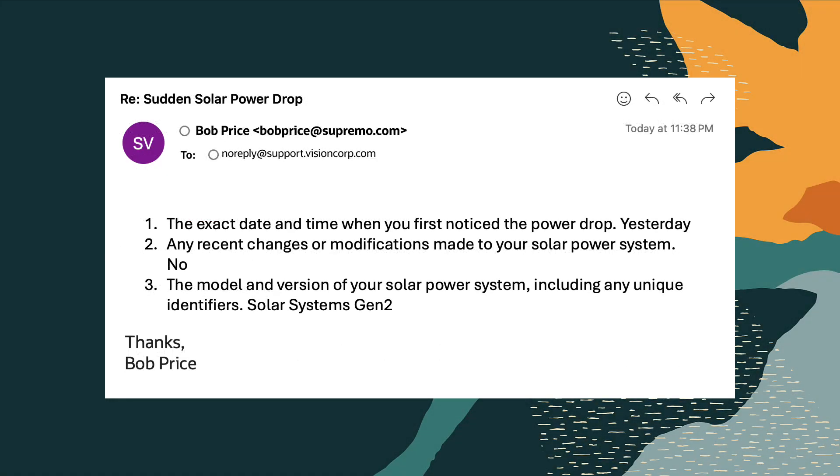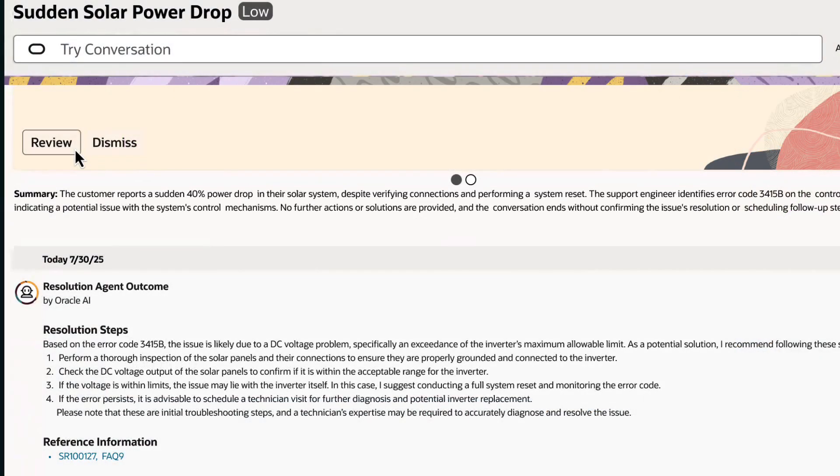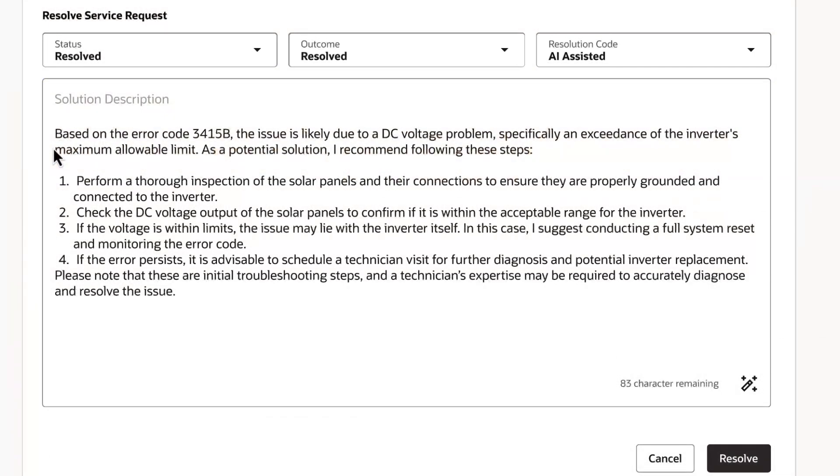When the customer answers the triage and queries, the resolution workflow starts. The resolution agent will create a resolution plan.